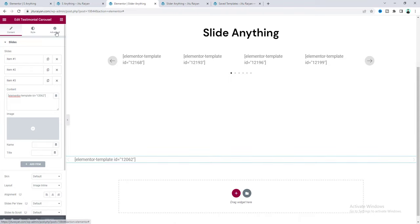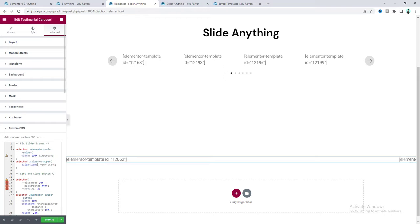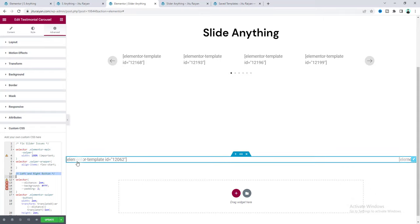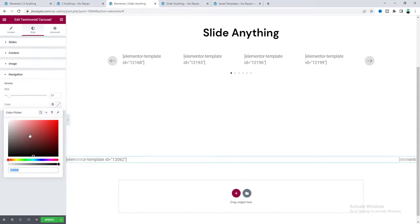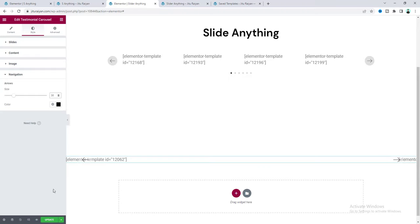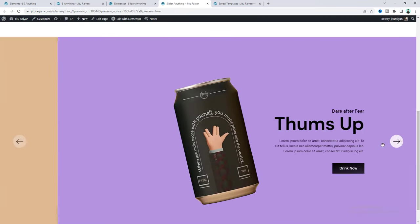You don't need to worry about writing these code snippets yourself — I'll provide all the code on my website and include the link in the description. So you just need to copy and paste. With the slider fixed, I've also added the code snippet for the customized arrow. Set the icon color to black and increase the size to 30 pixels.